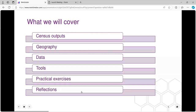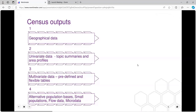What I'm going to cover today are the kinds of outputs available and the geographical scope. One of the things to highlight is that the census gives us real geography, whereas a lot of our other data sources are quite limited in the geography they make available because they're based on survey data. I'll also look at the data and tools, think about practical exercises, and reflect on what this might mean for your teaching.